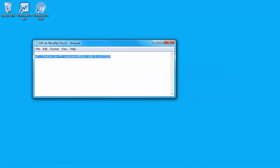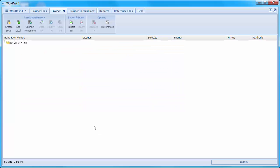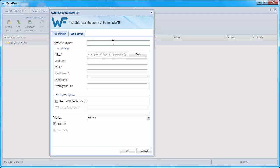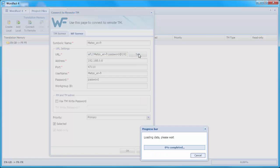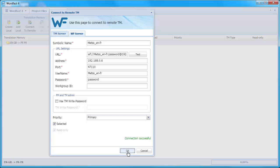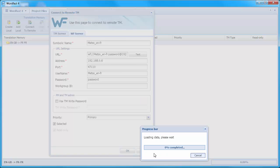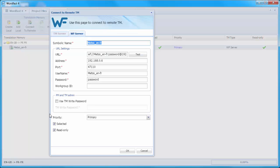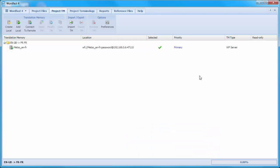Next, I'll switch to WordFast Pro 4. In WordFast Pro 4, under Project TM, I will select Connect to Remote. I will select WF Server. I will give as the symbolic name Mezzo ENFR. And in the URL field, I will copy-paste my URL. I will test it. It's working. OK. I noticed that my TM is read-only. So I'll modify it. And I will untick Read-only. OK. And now I will be able to add entries to that remote TM. So there you have it. How to set up WordFast Server for use with WordFast Pro 3 and WordFast Pro 4.